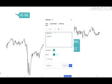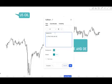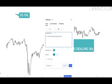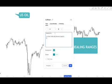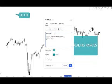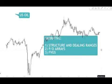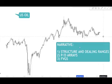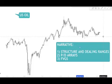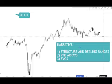Alongside structure comes the dealing ranges — we're going to discuss what dealing ranges are. Then there are two concepts you should be aware of: you want to look at PD arrays and you want to look at fair value gaps. These are the three fundamental tools — how I, and how you, should be approaching charts to dissect and define the higher time frame narrative. We're going to be doing this on US oil, and I'll be experimenting across different markets each week.